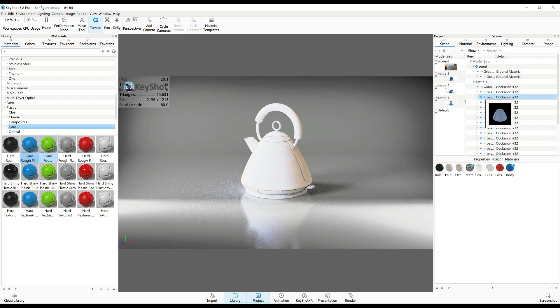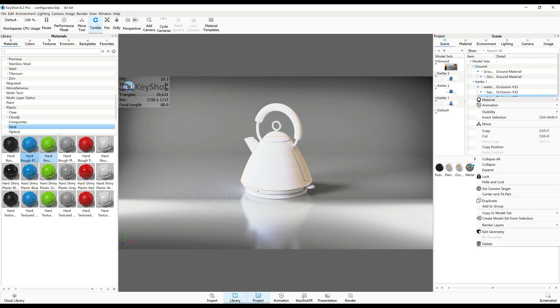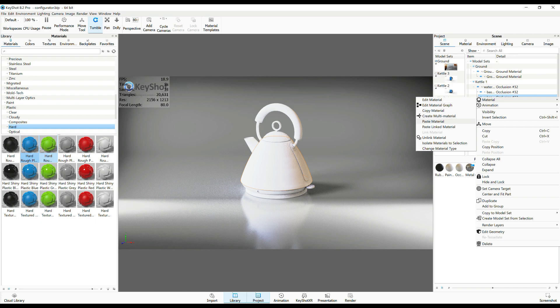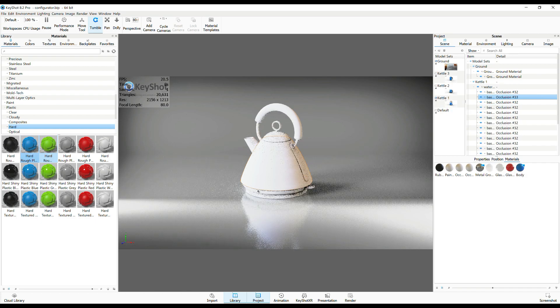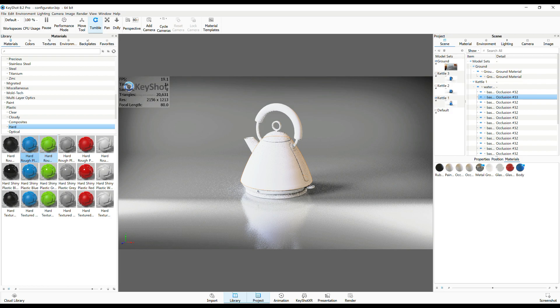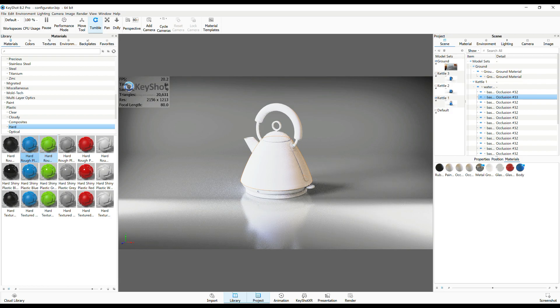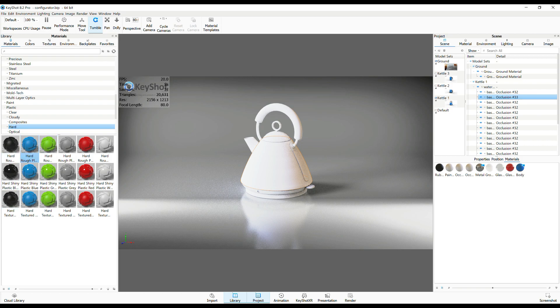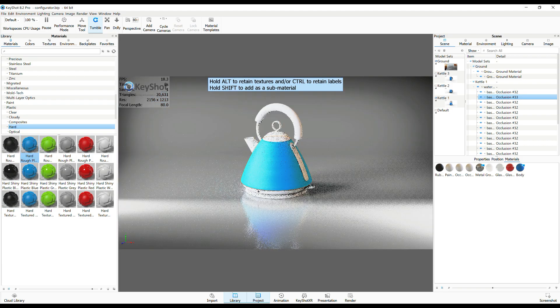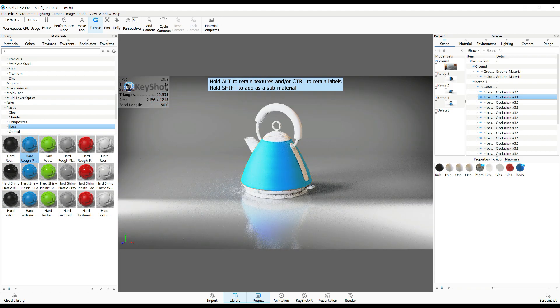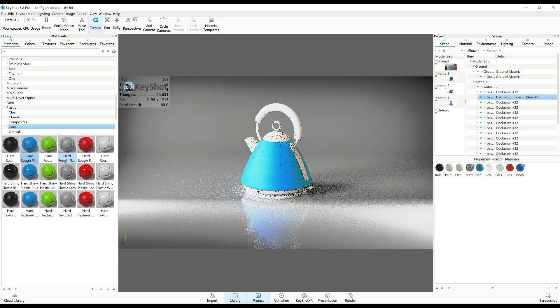So what I'm gonna do here is I'm gonna right-click, go to Material, and we're gonna go to Unlink Material. So now that main body of the kettle is the only piece of the entire kettle that is not linked to everything else, and I'll prove it to you. We'll take this blue plastic, we'll drag it, we'll drop it on to the main body. There you go, that's the only thing.